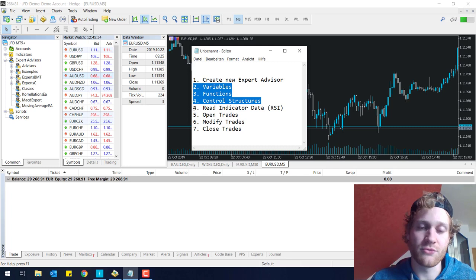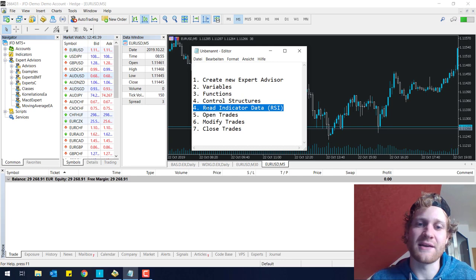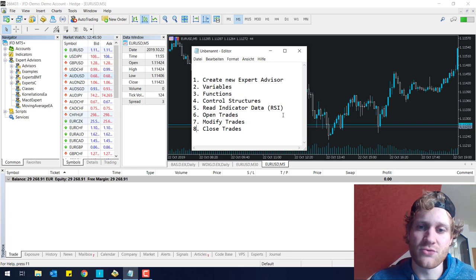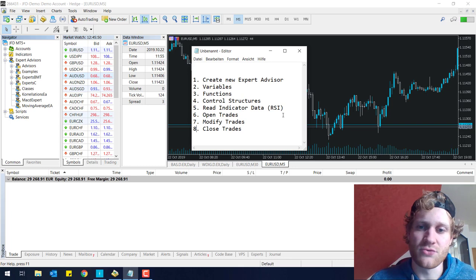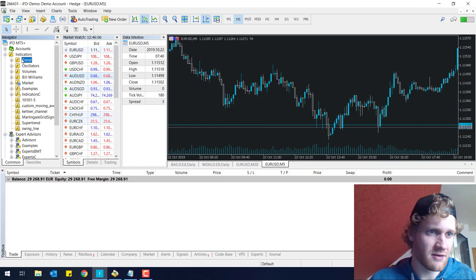Afterwards, we will move on to more MetaTrader specific topics like reading indicator data or retrieving data from an indicator. In this case, we will use the RSI indicator to generate trading signals, and afterwards we will use these exact signals to open trades. I can show you the RSI on a chart.